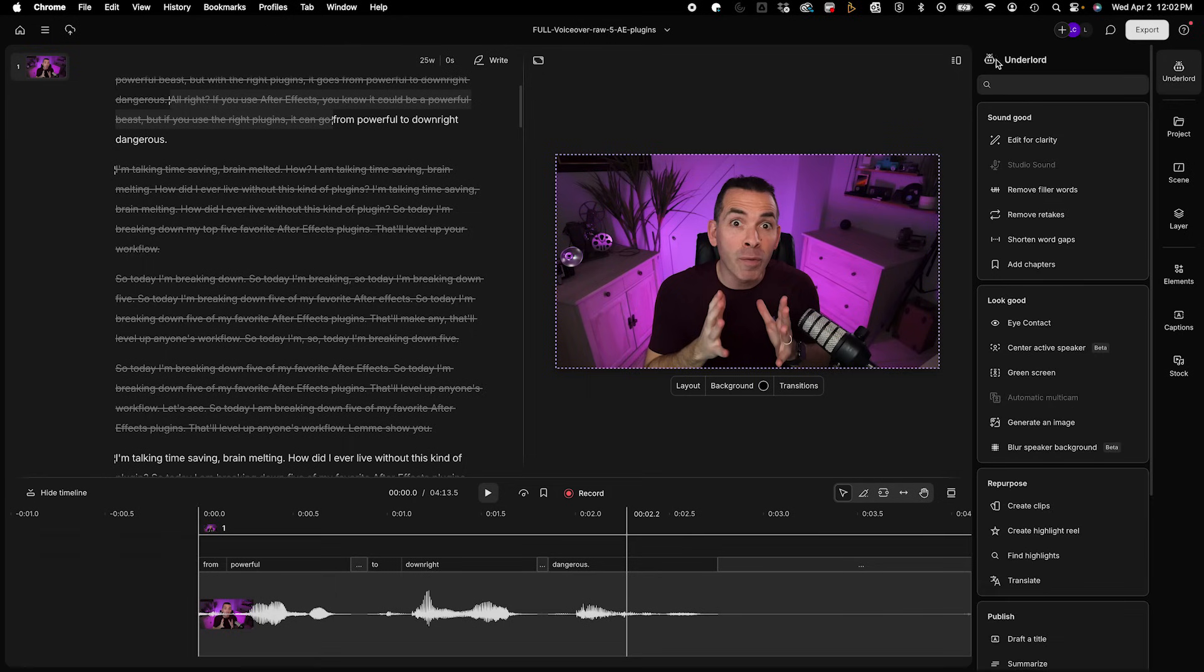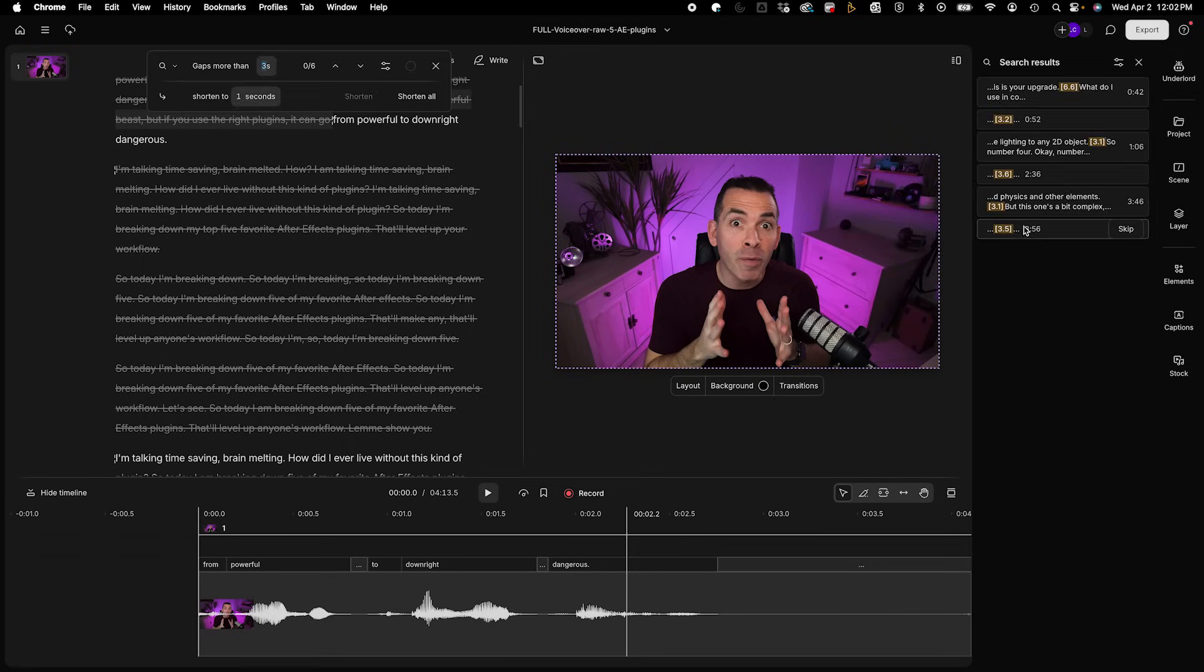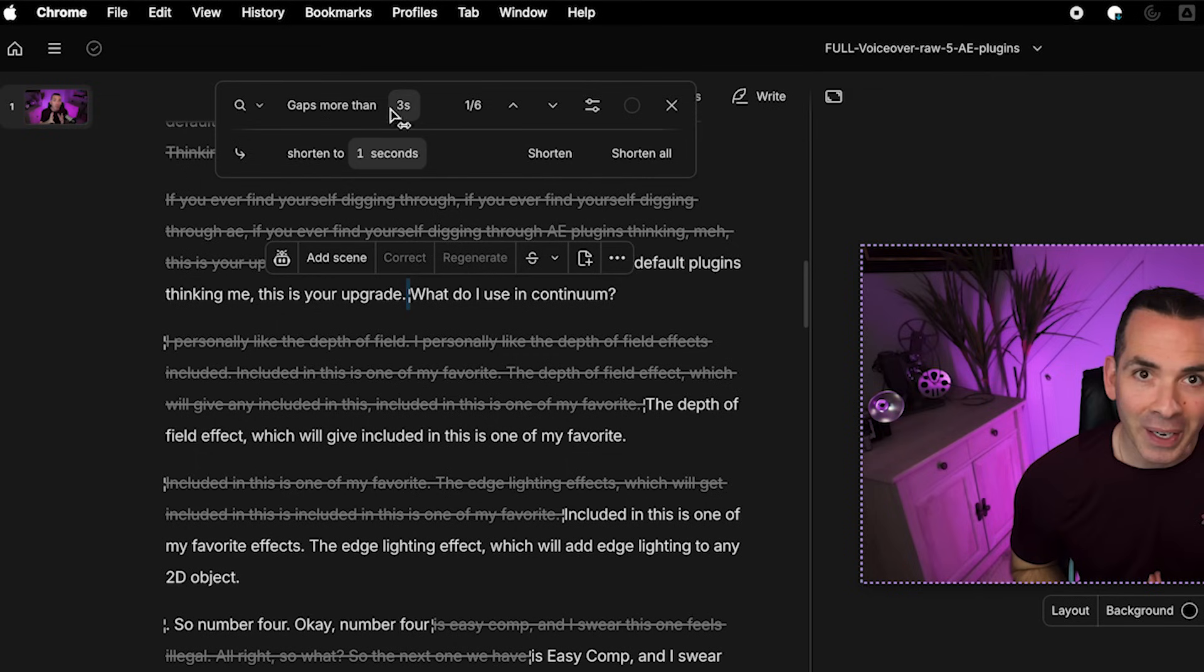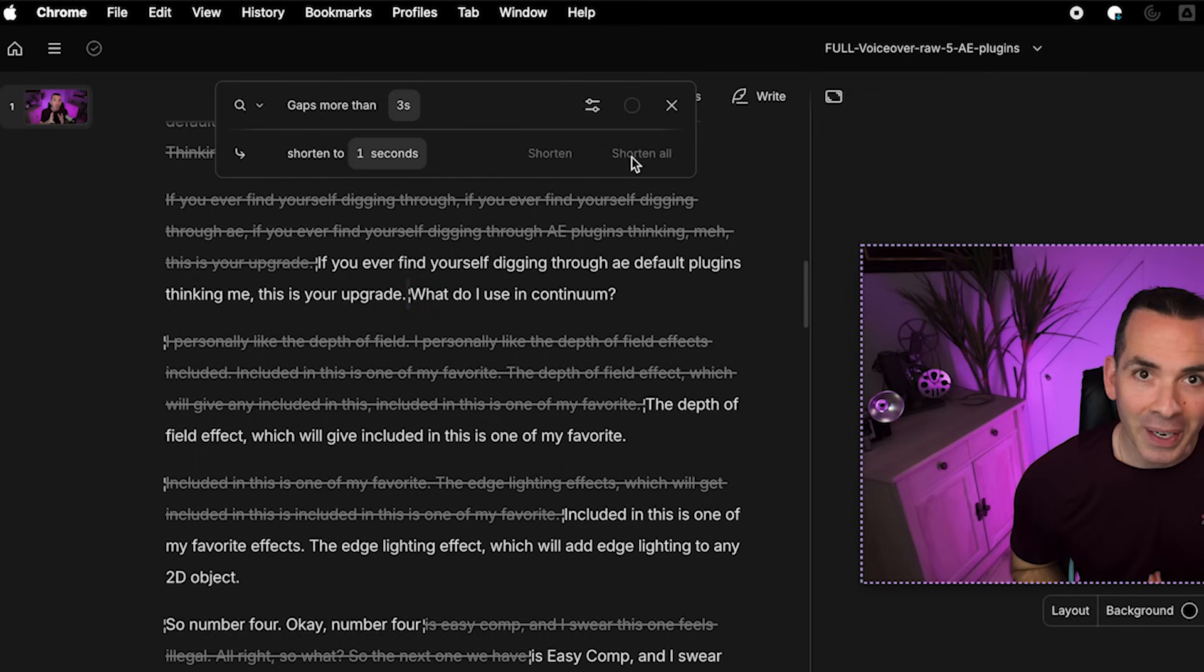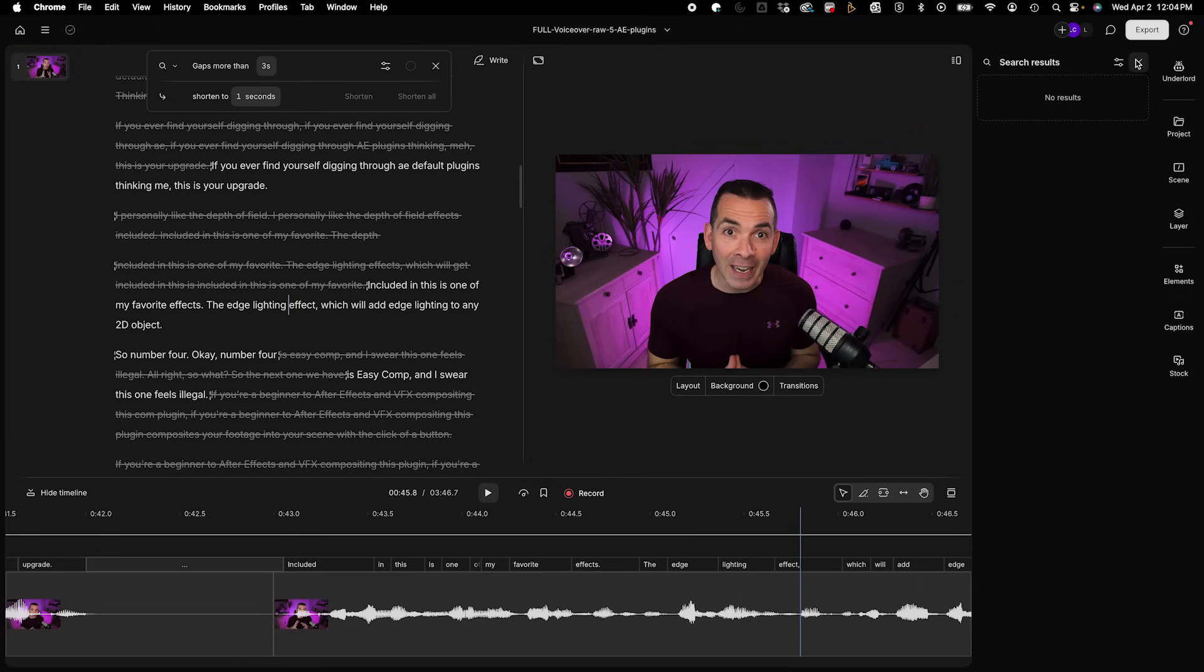So I'm going to go back and here I could also shorten the word gaps if I want to tighten up the edit a little bit more. So here it shows me all the word gaps. And up here, it says gaps more than three seconds. I could do shorten to one second and then shorten all. And this just tightens up your edit even more.